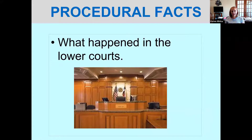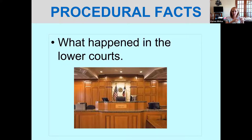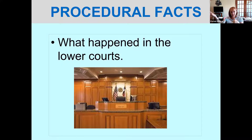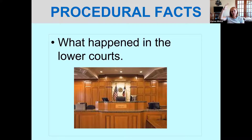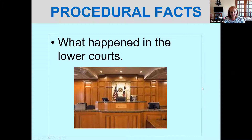Procedural facts are what happened in the lower courts. When you're reading court cases, you figure out: first it went to this court, and that court decided this, then it went to the appellate court, then to the next highest court. What is the path it took through the court system? When you're reading the decision, it should lay that out pretty clearly for you.